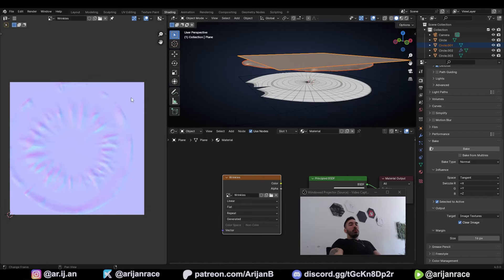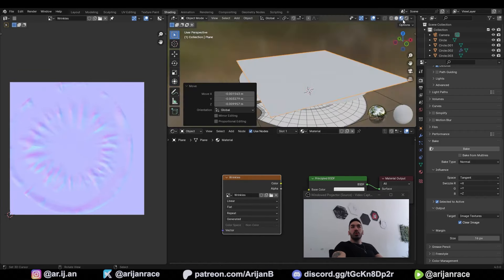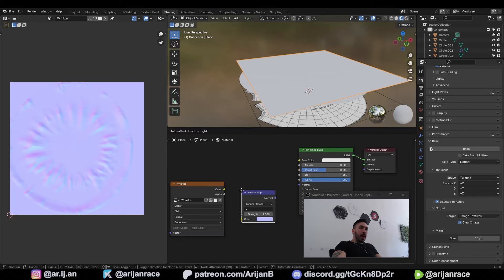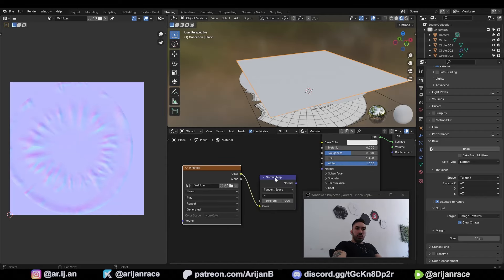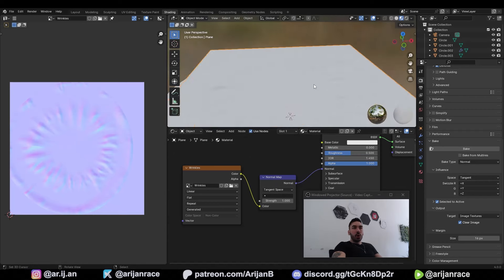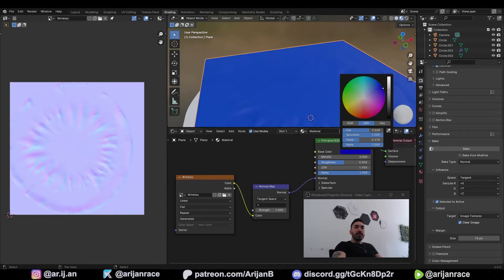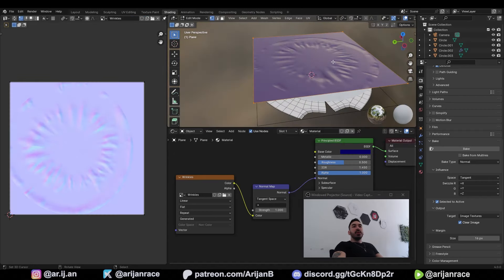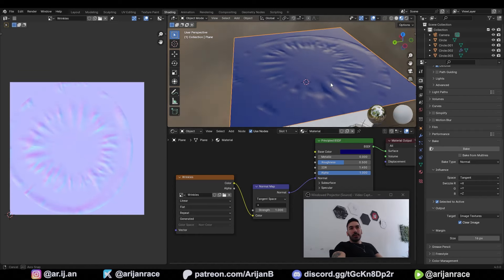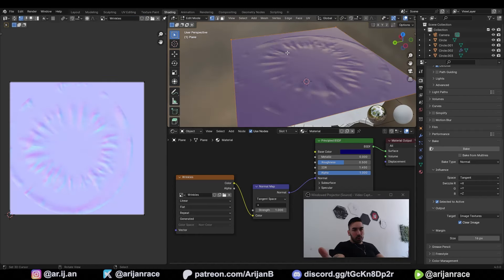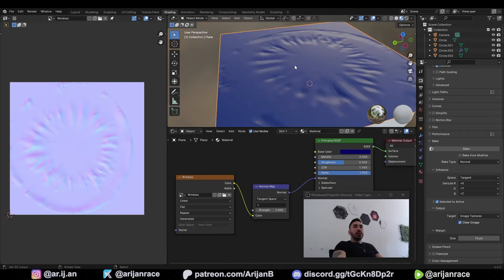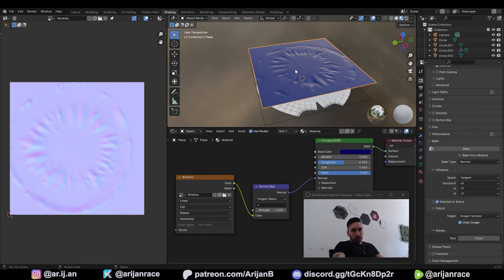Once your normal map is baked you can see it on the left side. Go to material preview, then with Shift+A add a normal map node — plug the wrinkle image into the normal map node, then plug the normal map into the principled BSDF. Add some color to make it more visible. You can see wrinkles on this surface even though it's just a perfectly flat simple plane with no geometry. This is how you add details while keeping the object low poly.